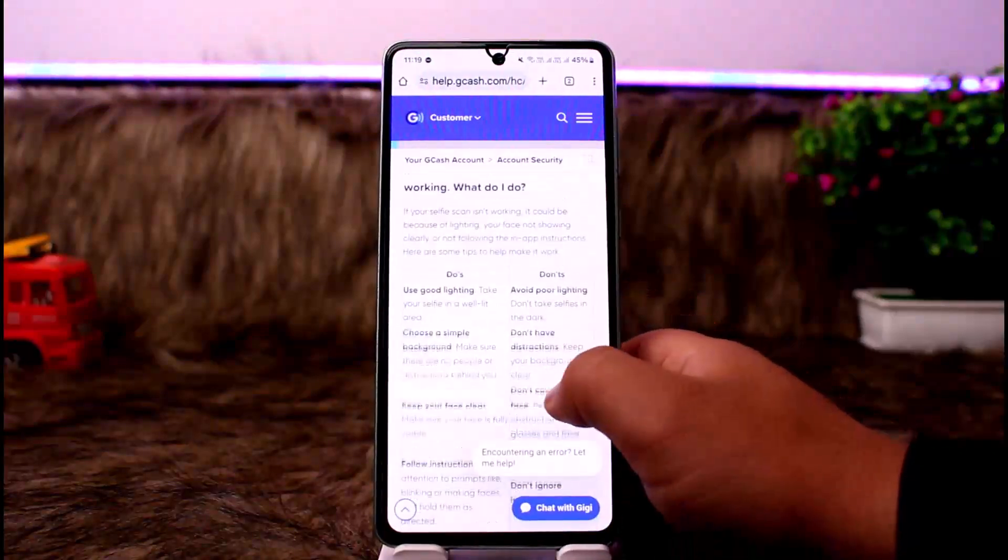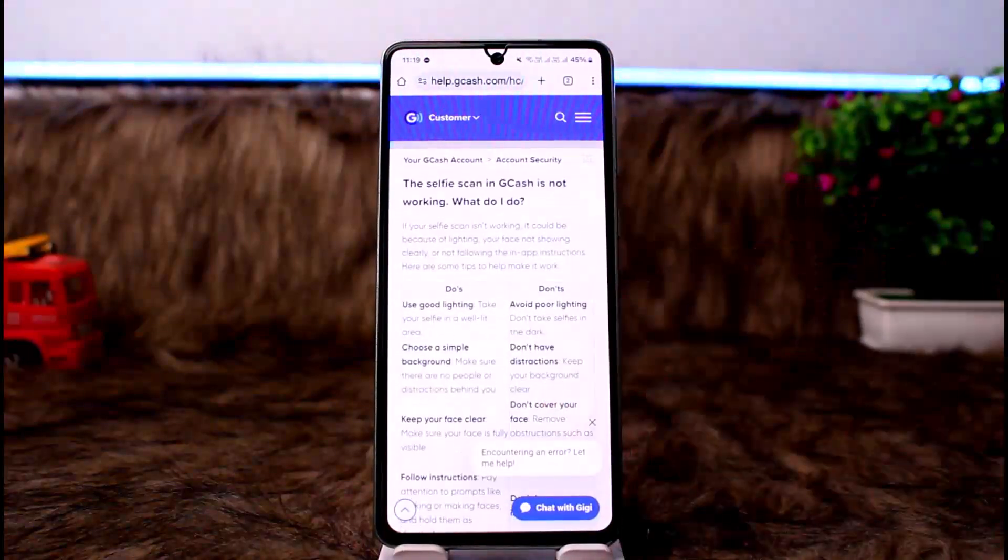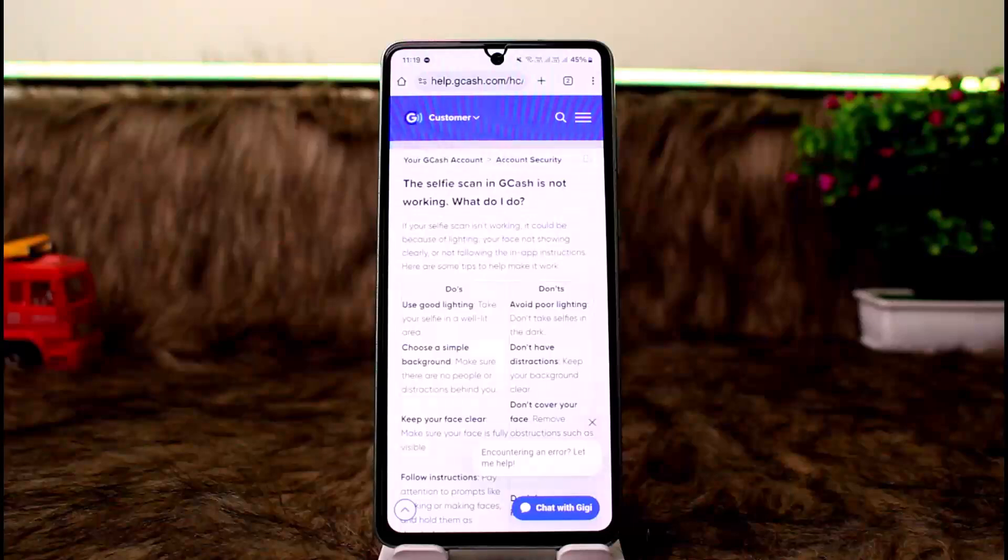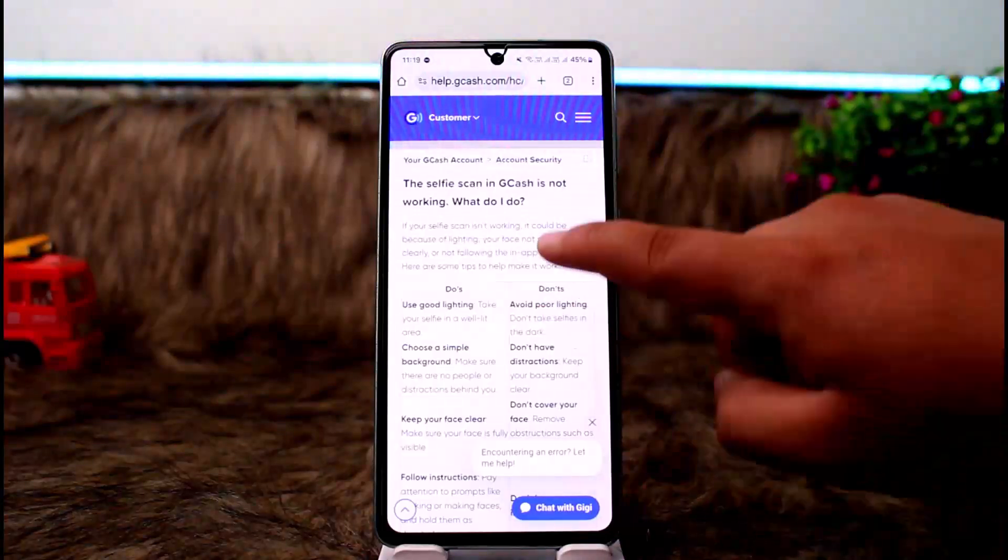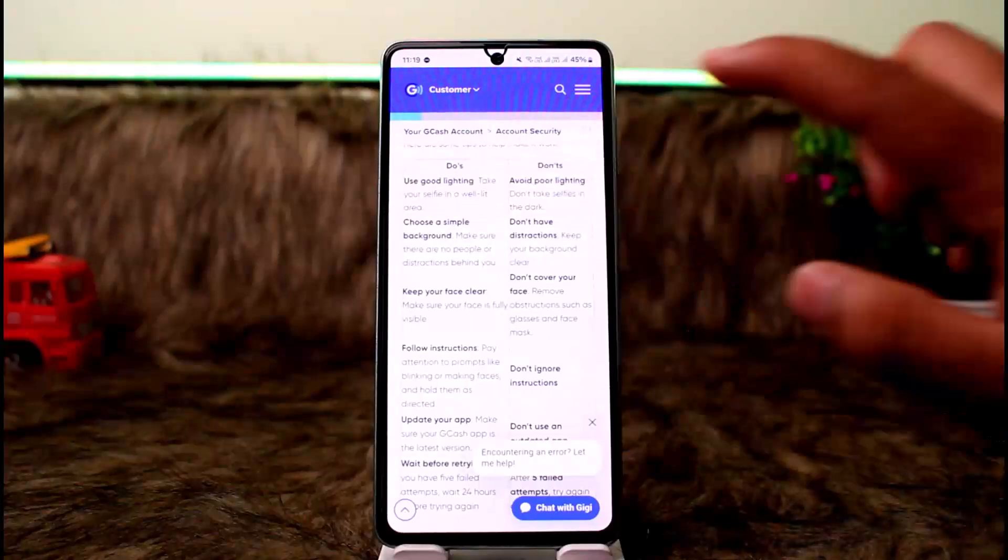Now there are certain things that you'll have to keep in mind while you are submitting your verification. If this selfie scan in GCash is not working, what do you do? As you can see, here are those notes.